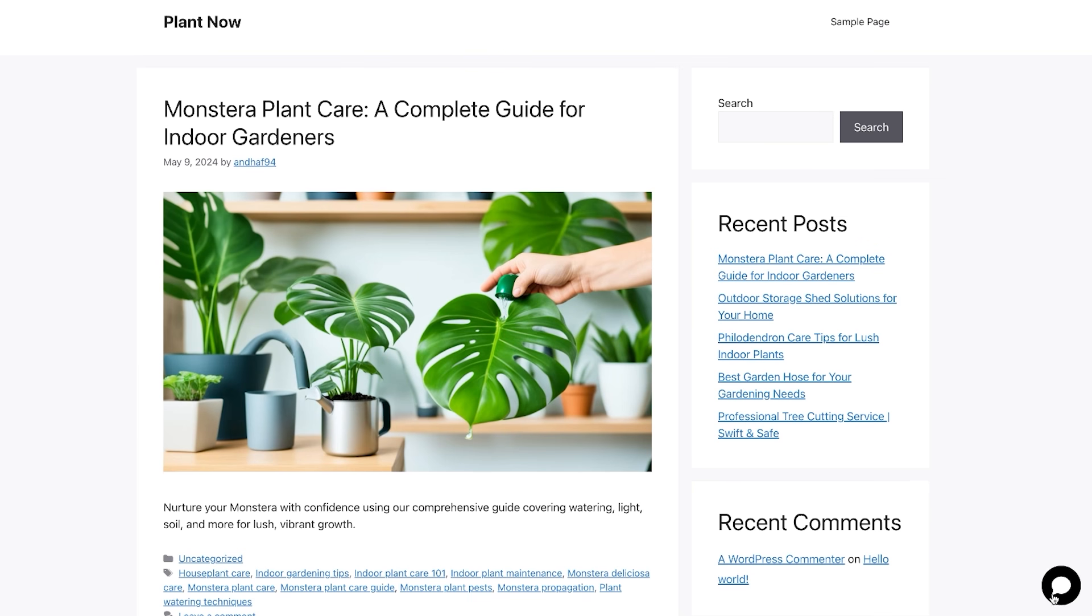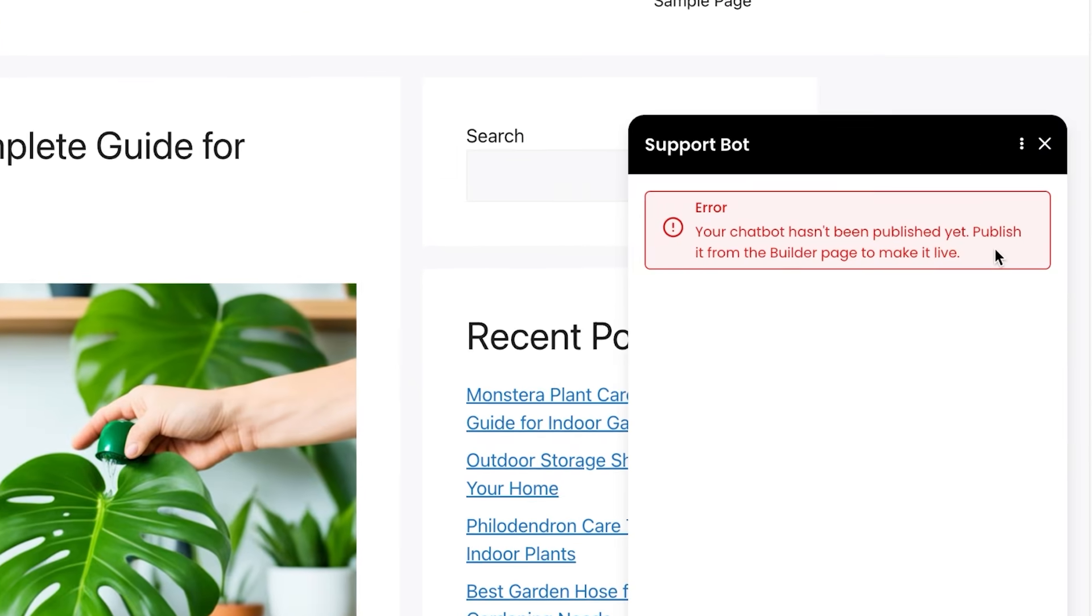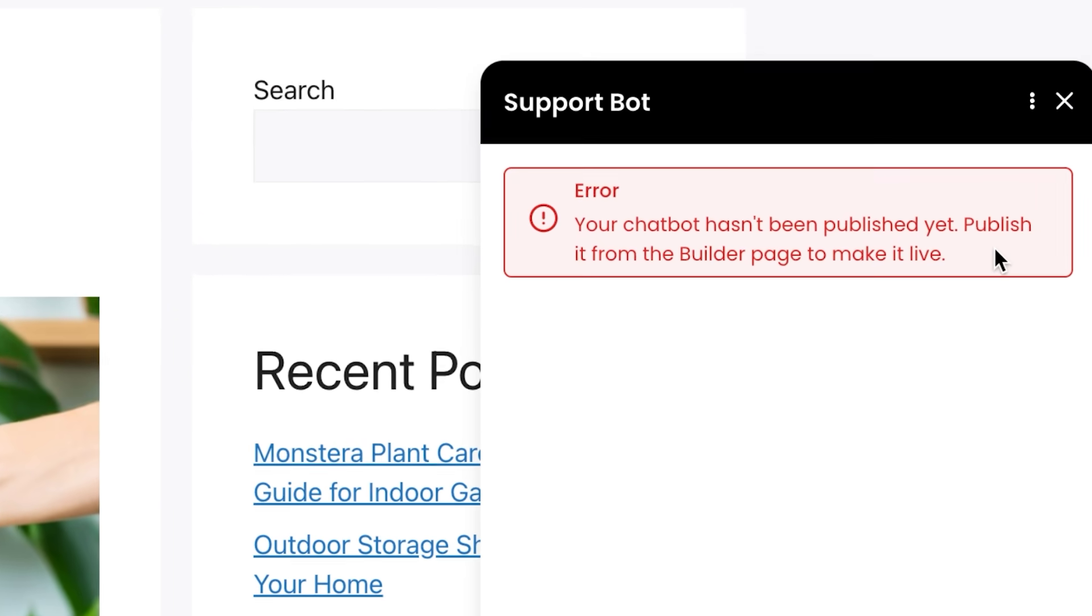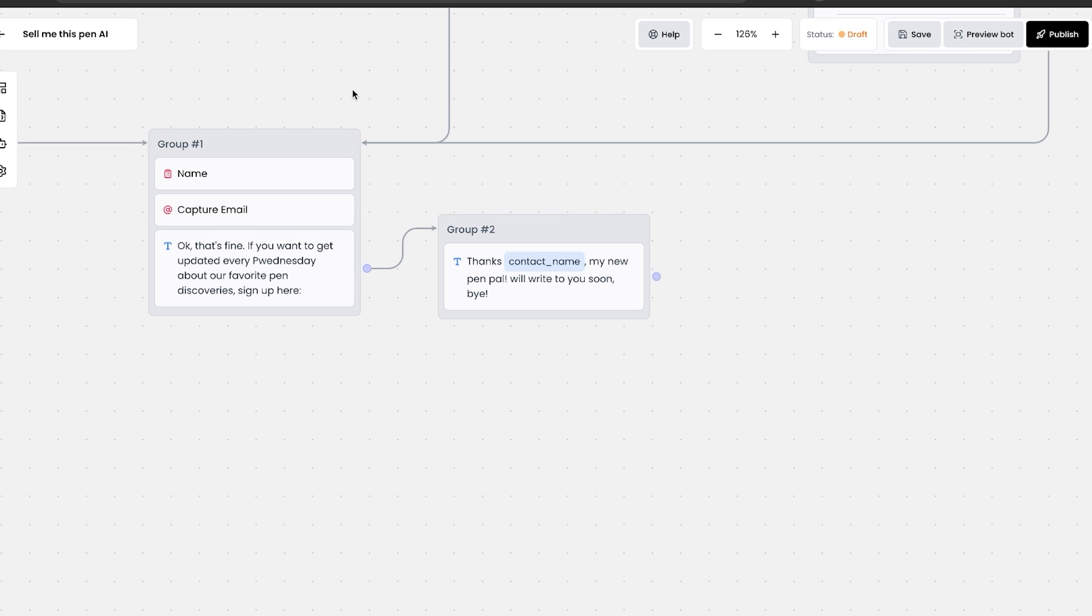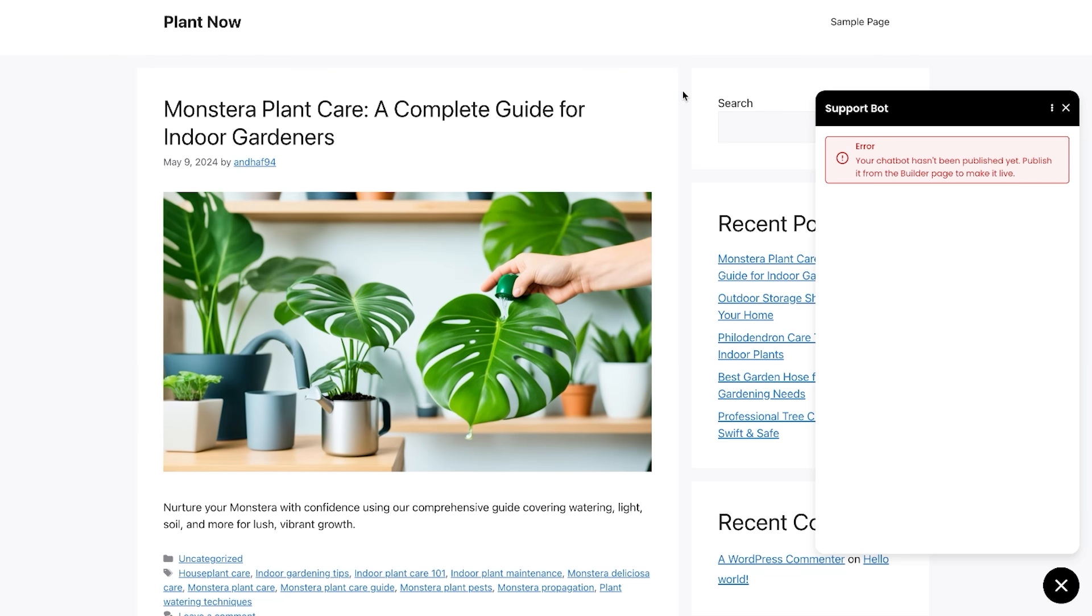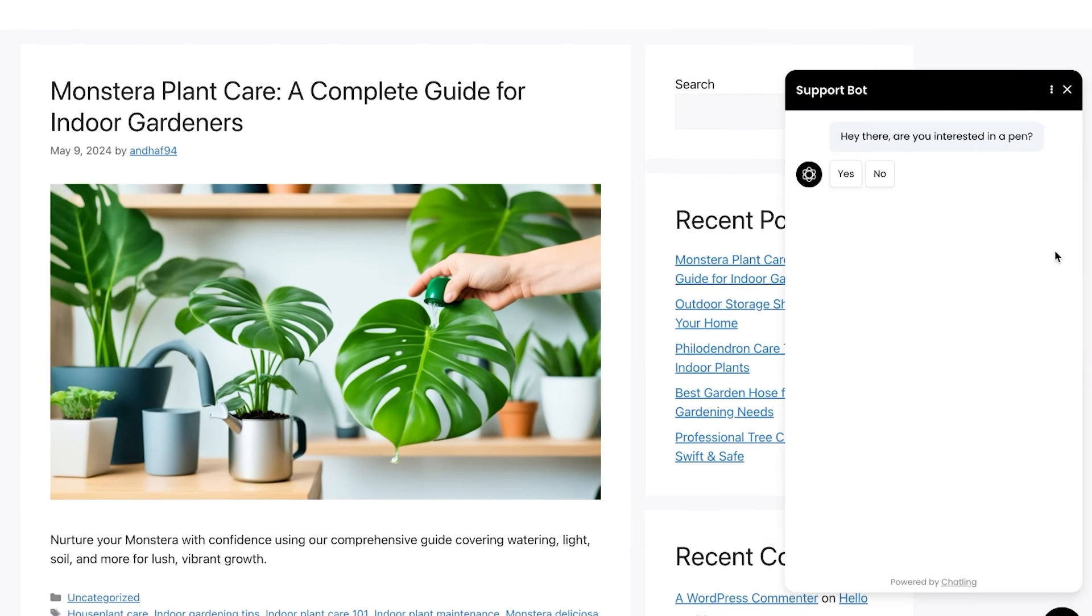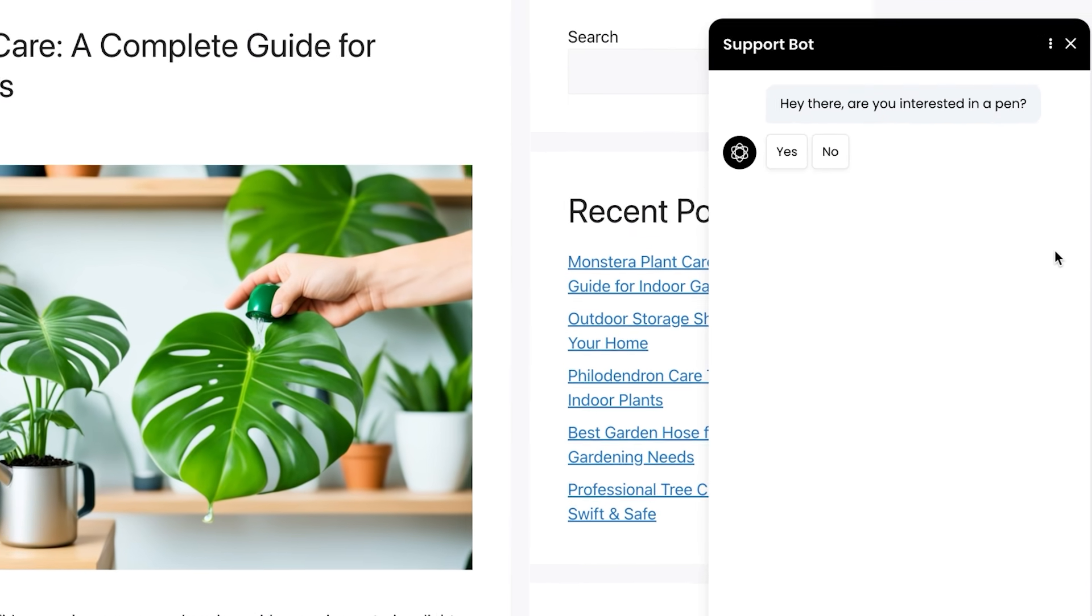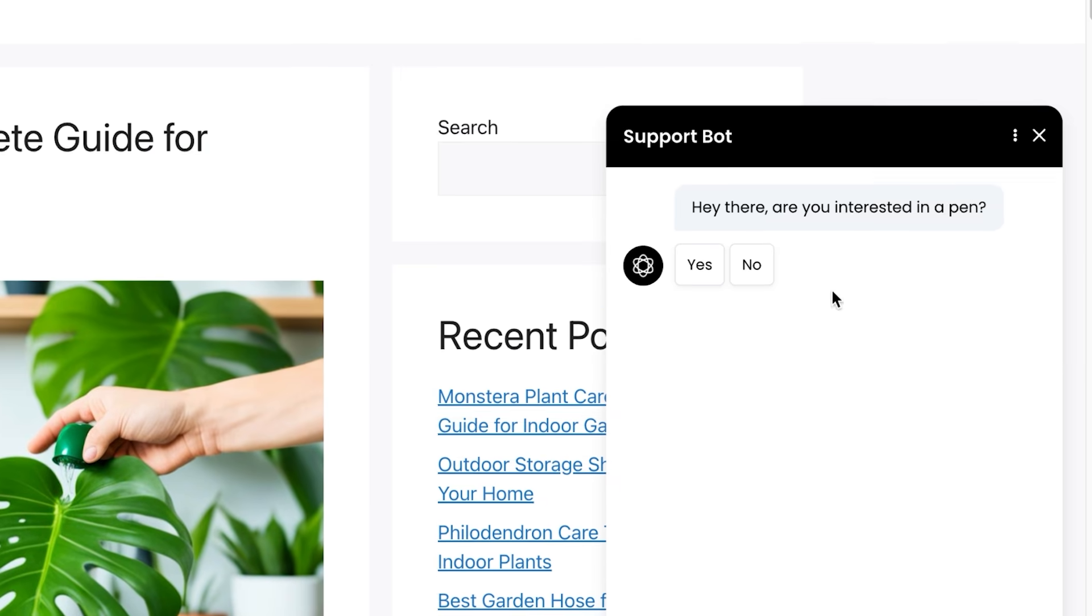And just like that, on my website, you can see we have this chatbot icon in the bottom right. Whoops, it seems like we didn't publish our chatbot, so I'll go back to it and I'll click on publish. Let's refresh, click on it again, and just like that, you have a simple chatbot.